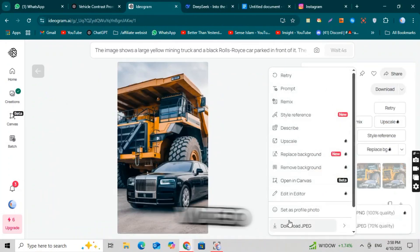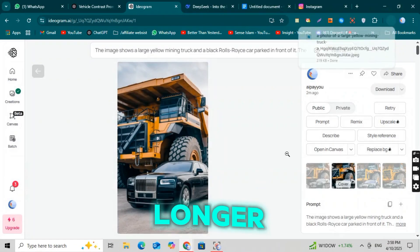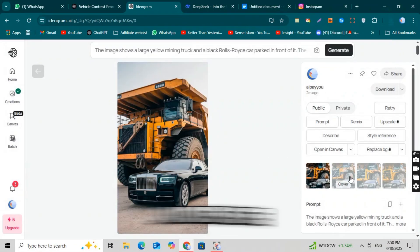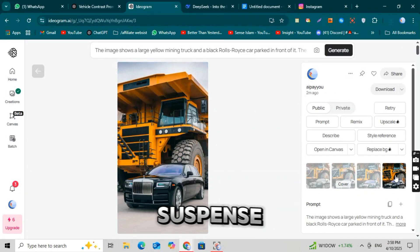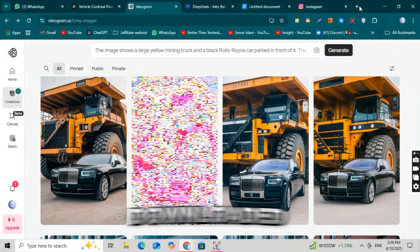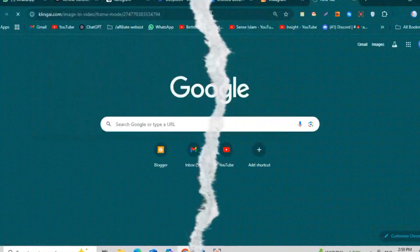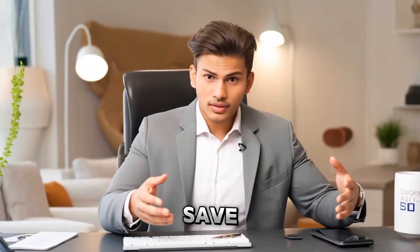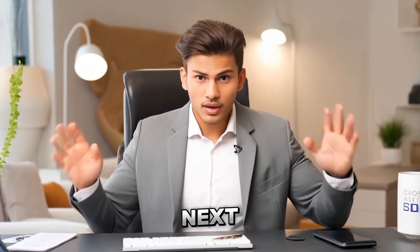Now to make our video a bit longer and keep the audience engaged with suspense, we need to save the image you just downloaded. Once you've saved the image on your device, it's time for the next step.